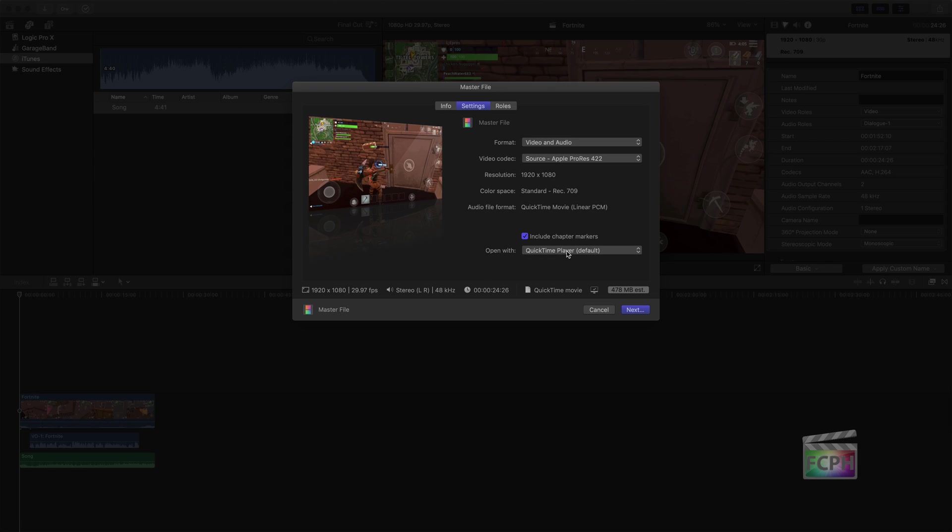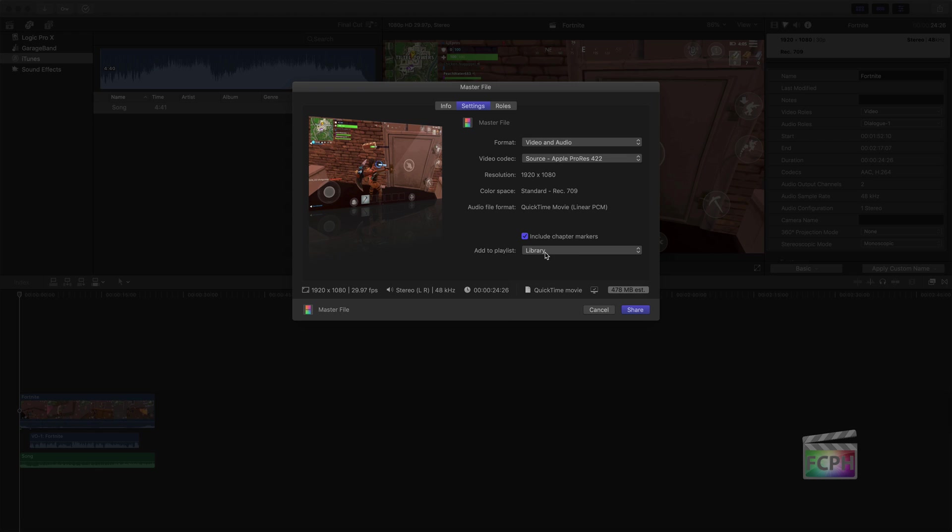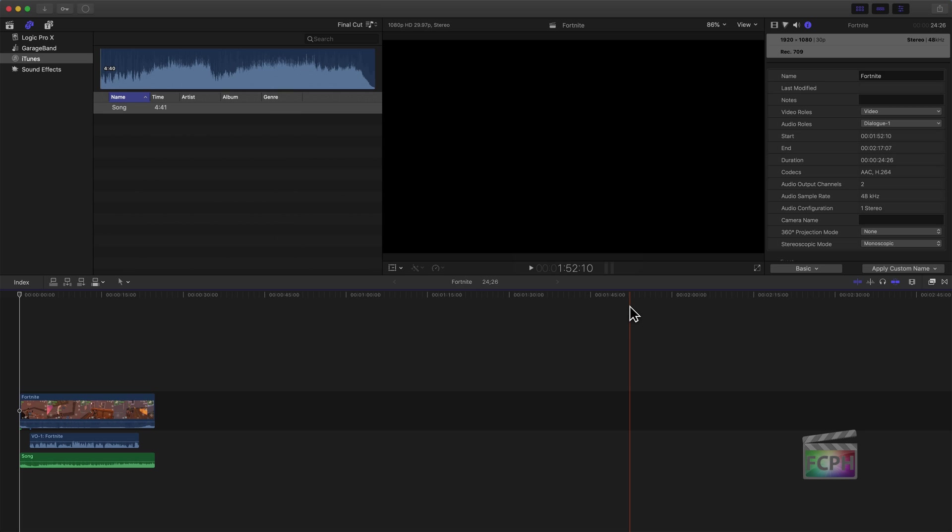So in almost any one of these share options, you can change this to one of the add to iTunes options. So we can actually add this right to the iTunes library by selecting this. And now notice it says it's going to add it to the playlist called library, which is adding it right over there. So that's pretty much all we have to do. Then we'll click share.